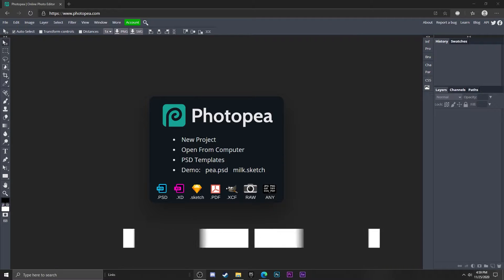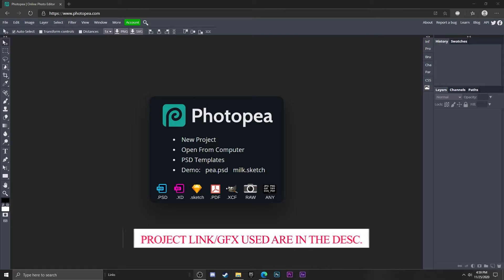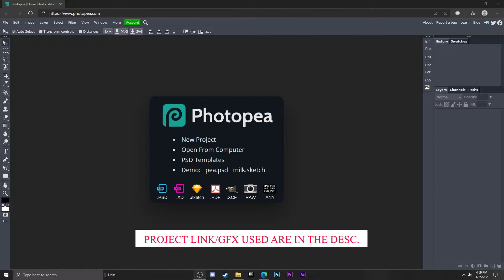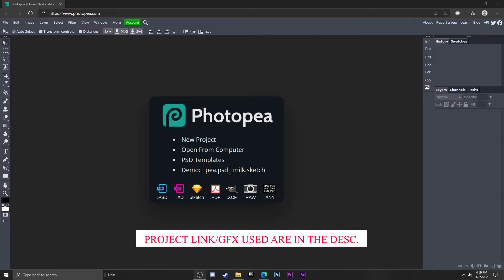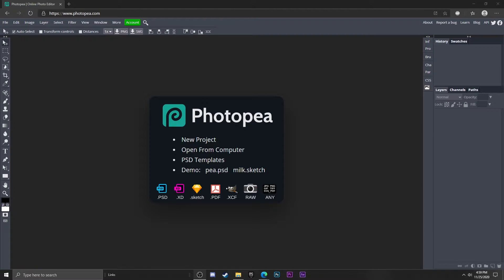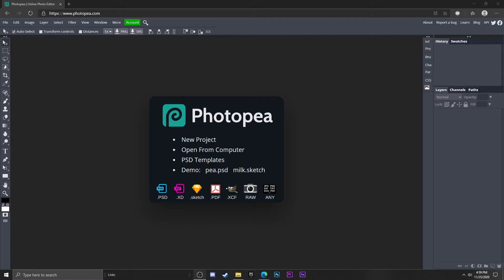The first thing you want to do is go down to the description and download that file that says GFX. It'll have everything I use in this video. Or if you don't want to download it, you can click on the project link in the description or just use your own pictures. I'm going to supply you with the things I use to make it easier for you.